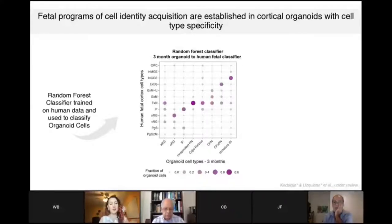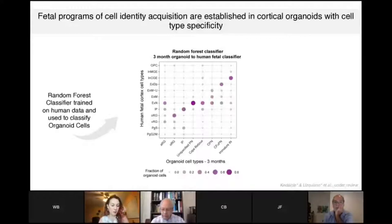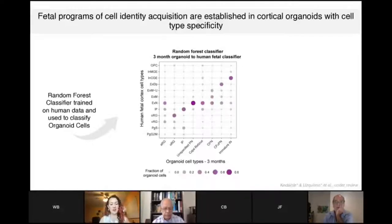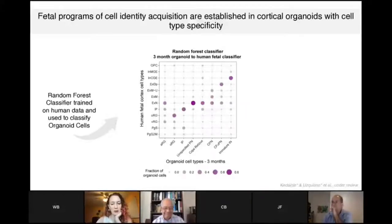There's a lot more analysis that goes into these huge atlases, including investigating the differences between cells grown in vitro versus in vivo. Obviously they're not going to be perfect. Keep an eye out for our paper, which should be coming out soon, and let's move on to what we can use these organoids for.